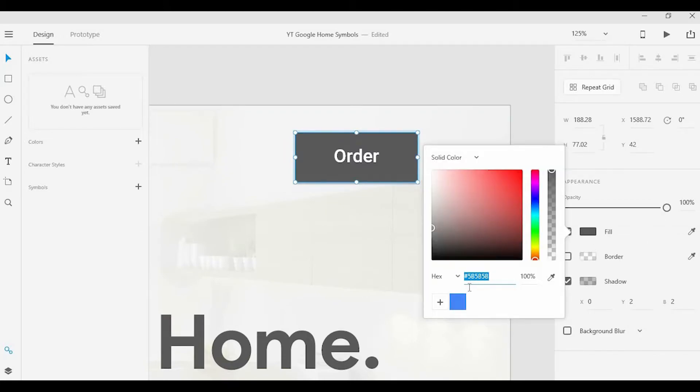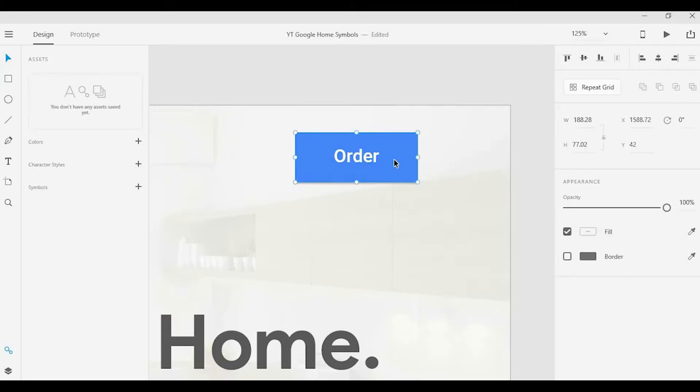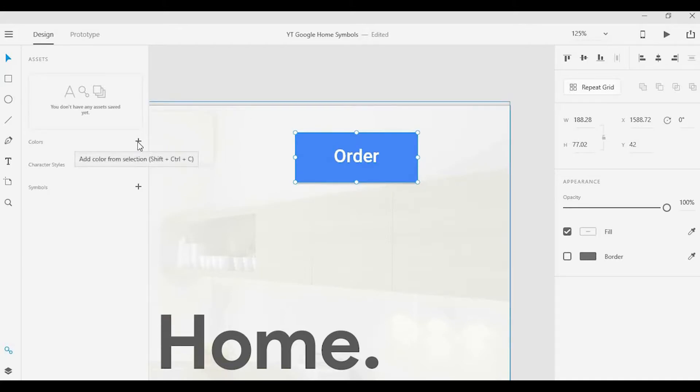Here we have a button, an order button, and I'm going to click on the shape in the background. I want to change that color to a nice Google blue. Now I'm going to take this grouped button, click in the Assets Panel, and click the Add button.